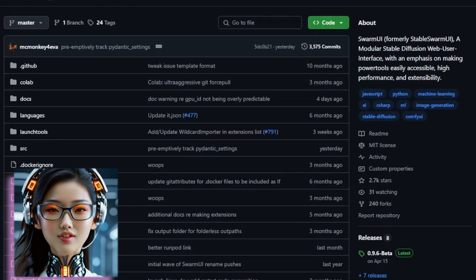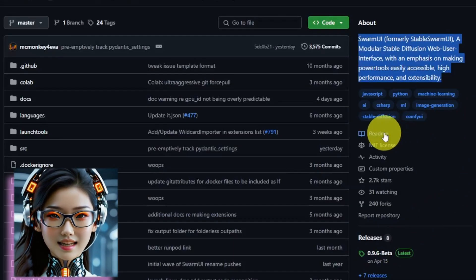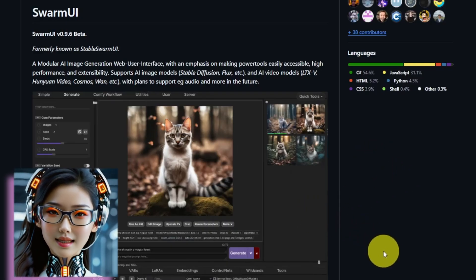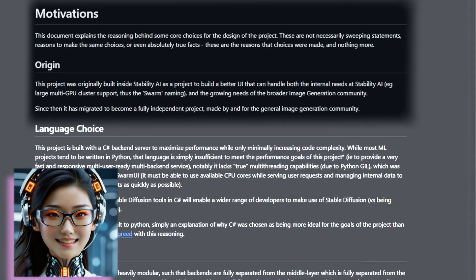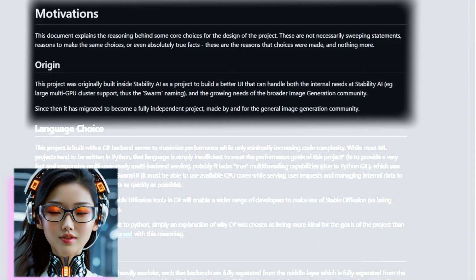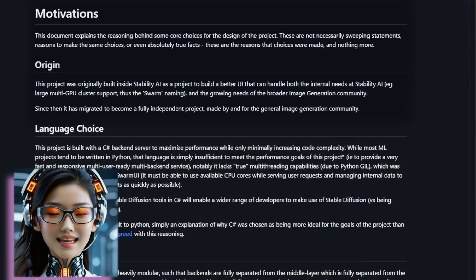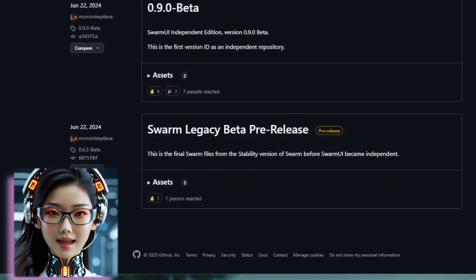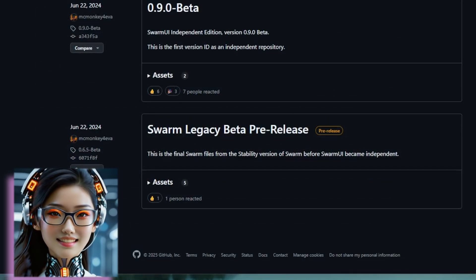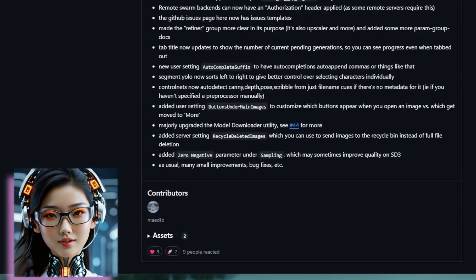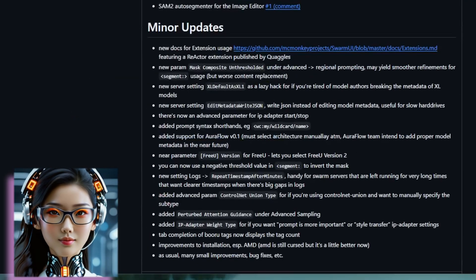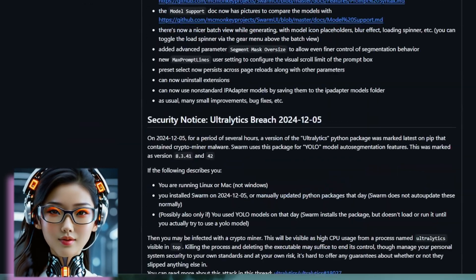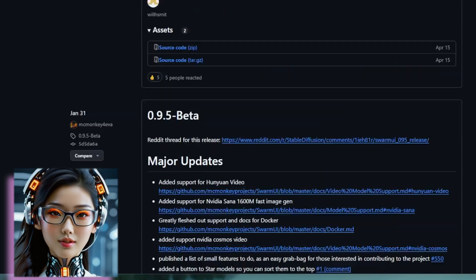Before Steven dives deeper, let's quickly touch on Swarm UI's origins. This powerful tool, originally known as Stable Swarm UI, actually began its journey with Instability AI, conceived to handle the demanding needs of large multi-GPU clusters, which is where the swarm in its name comes from. It has since evolved rapidly, becoming a fully independent project by June 2024. Since then, Swarm UI has seen frequent updates, each introducing significant new features and improvements.